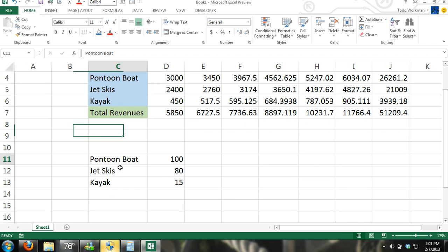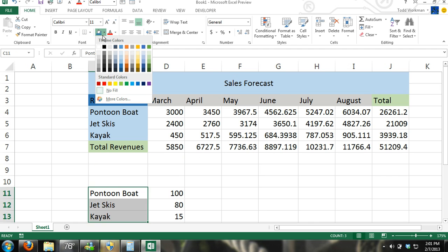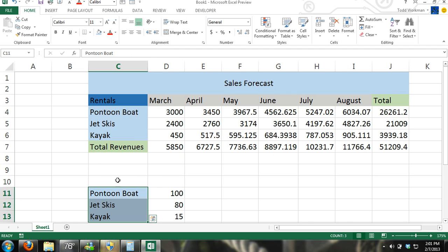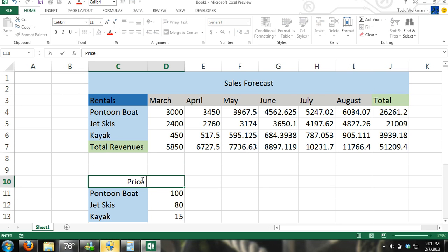And we'll do the same thing. I'm going here formatting these with some color. Selecting those cells, merge and center. Now I'll just type in price per hour.